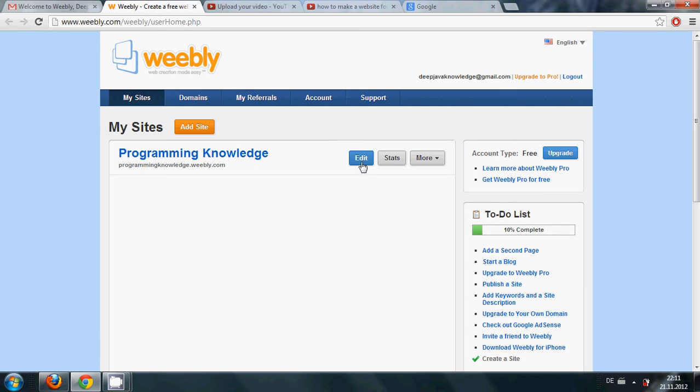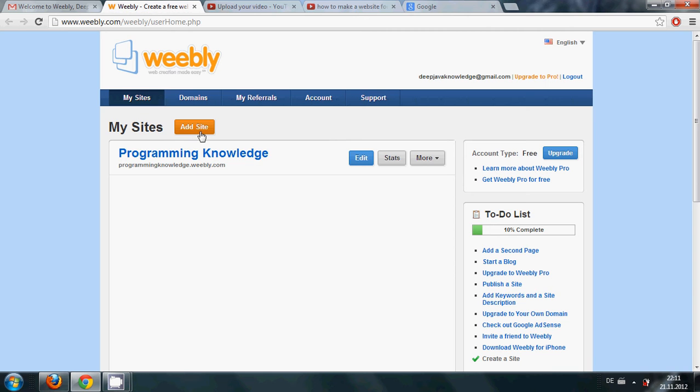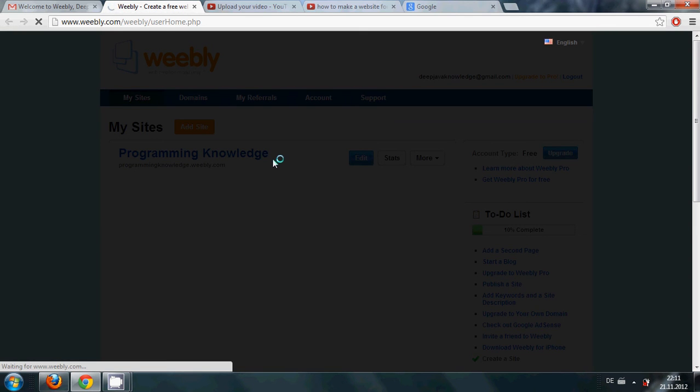Or if you want to make another website, from here you can just click and you can make another website you want to make.